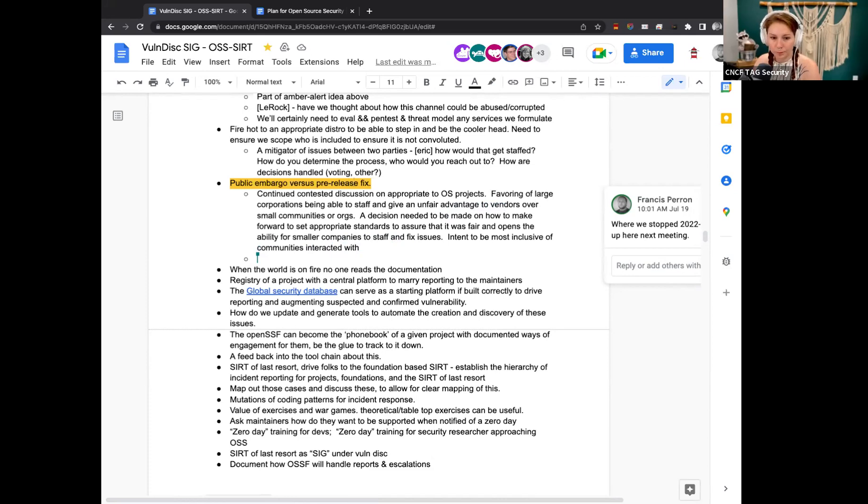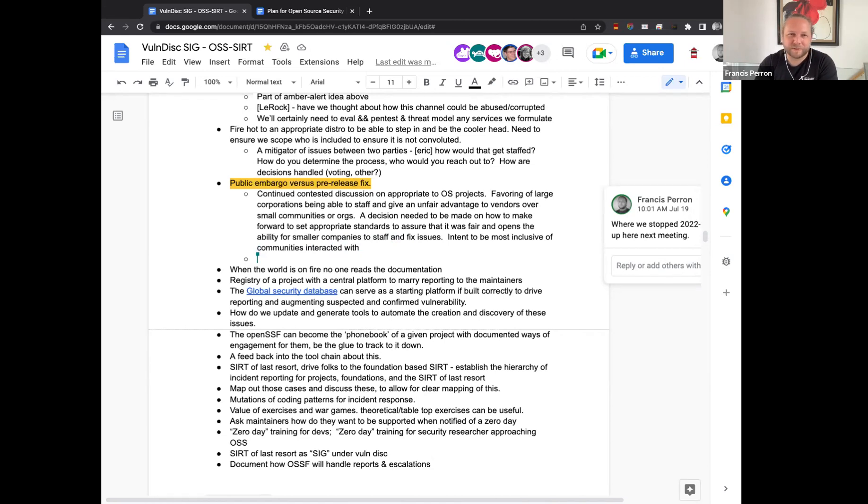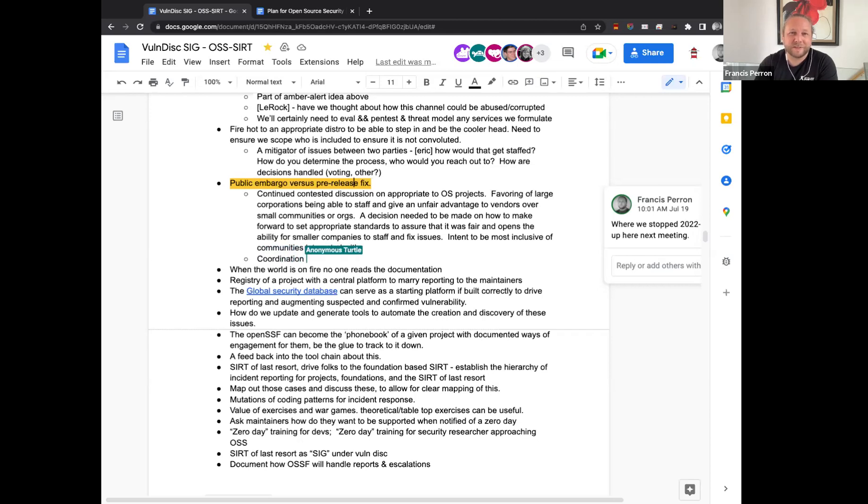For most open source software that are small and medium in size, I don't think they have that kind of knowledge at this point. So coordinating a pre-release fix is almost probably as complicated as doing a market research and understanding. You need a dedicated team to understand your usage base at this point.